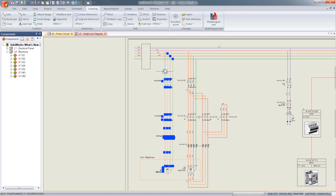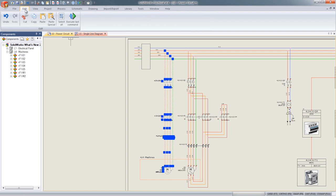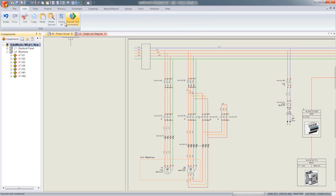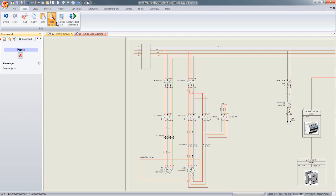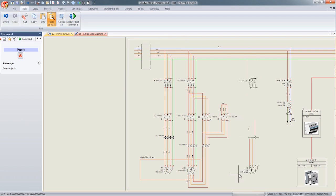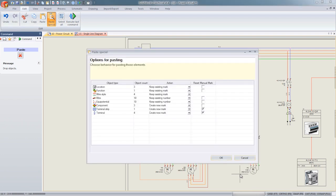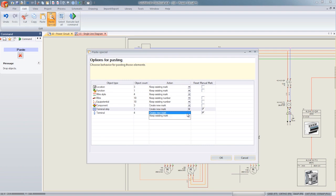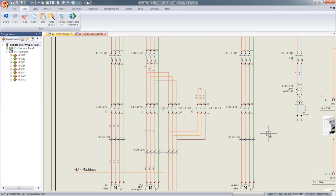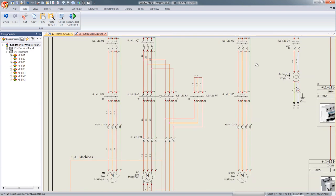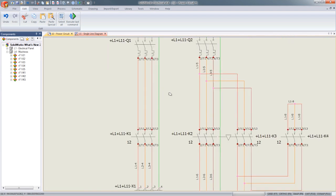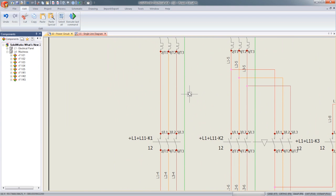They have also added a new copy-paste feature. Up till now, SolidWorks always allowed you to copy and paste without any duplications. But this time around it introduces a paste special — you can now either keep the existing marks or create new marks if desired. This paste special would be especially useful while working with terminals.